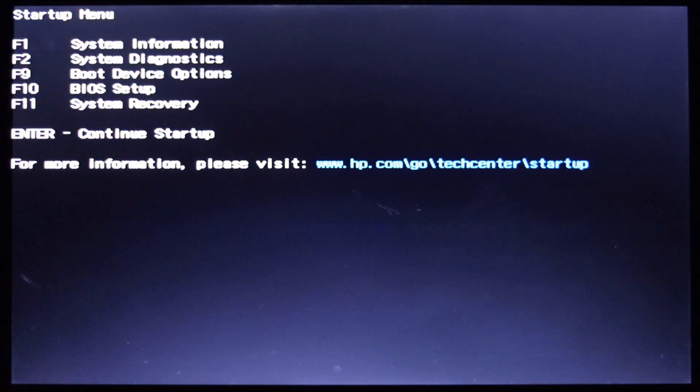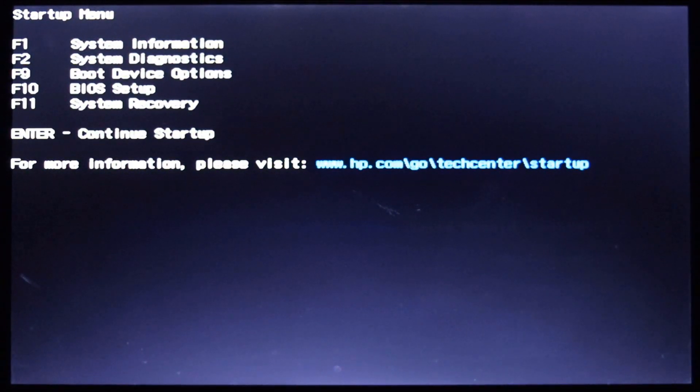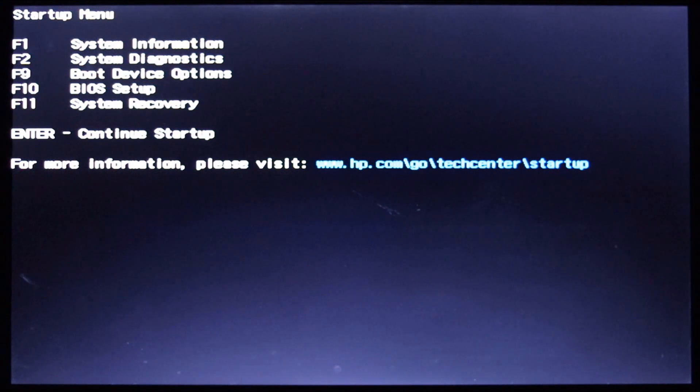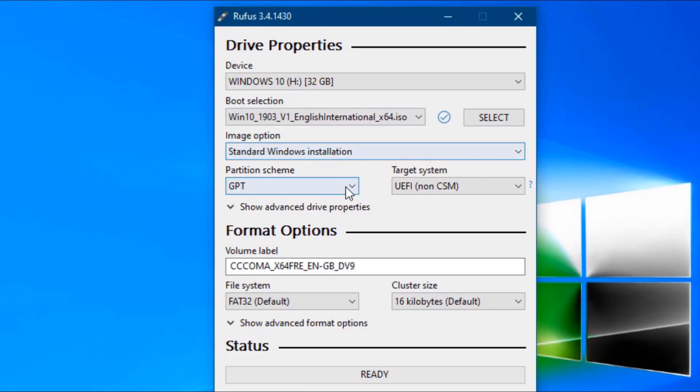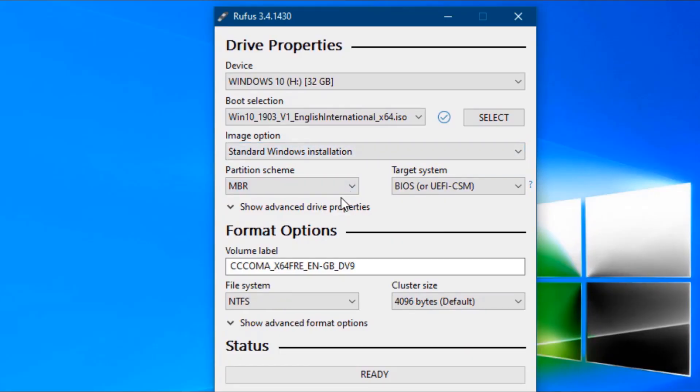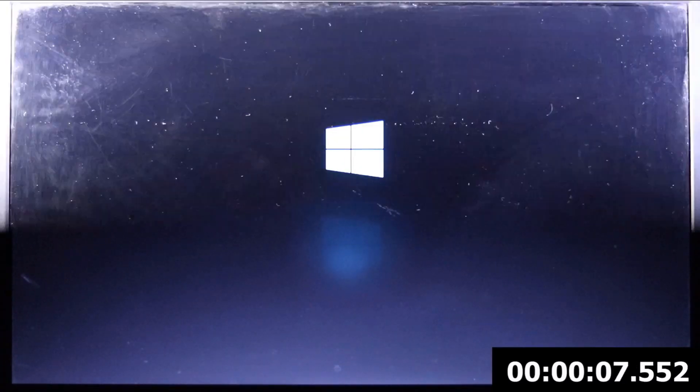Now start your laptop. Press the Escape button to start the startup menu. Now insert a bootable pen drive or CD/DVD. Then select boot device options. I am using a bootable pen drive. You should remember that your partition scheme has to be MBR. Select the bootable device to install the Windows.